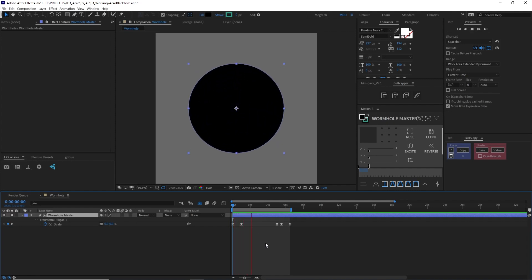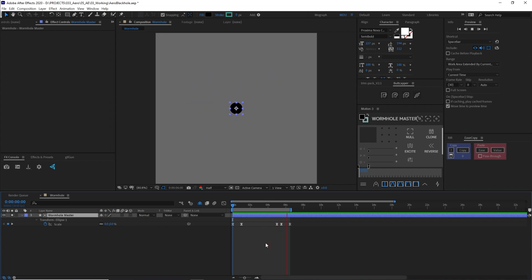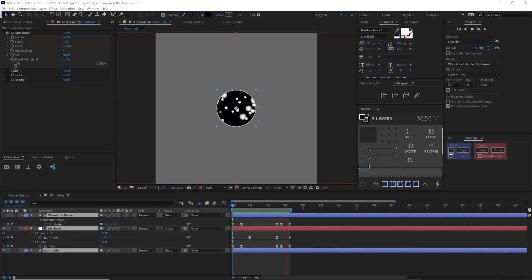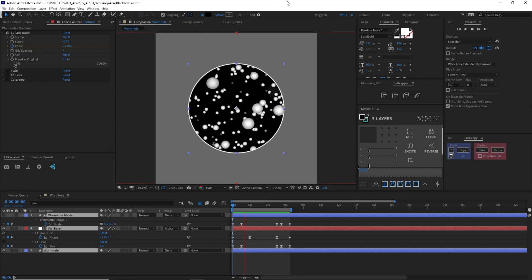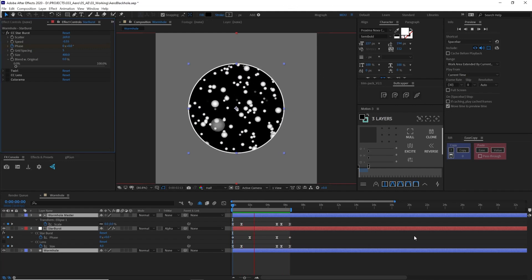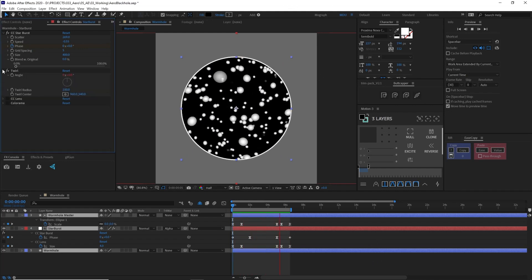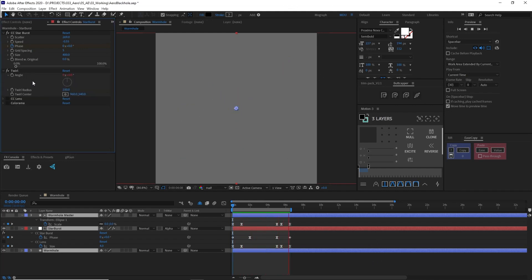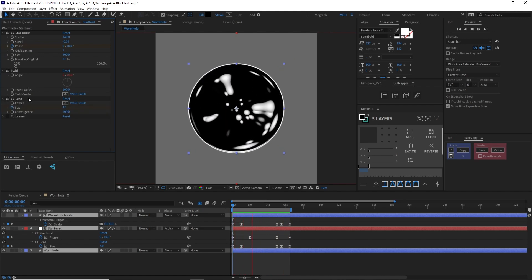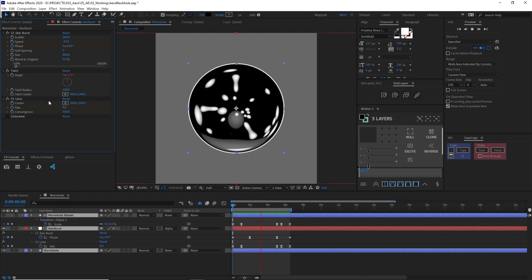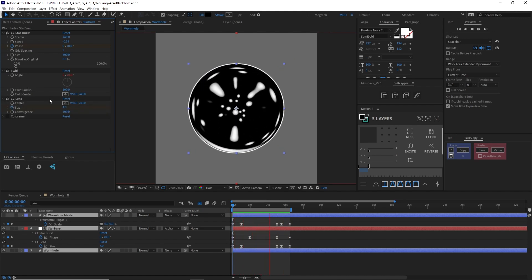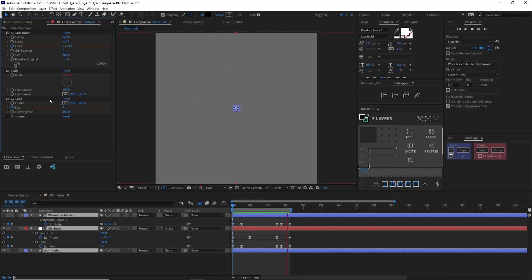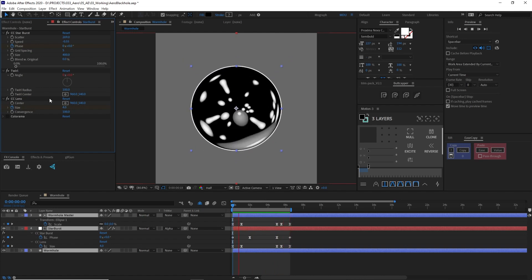I animated a simple circle scaling up and down. Then I used this as a mask for CC Starburst to give it that spacey vibe. I added a little twirl for a nice spin and then added a CC lens to really give it that classic wormhole look.